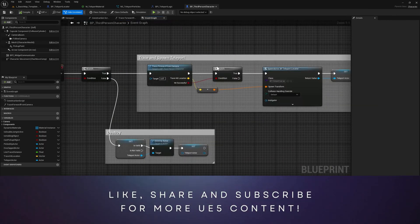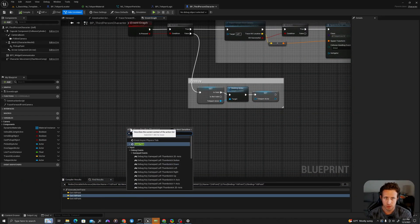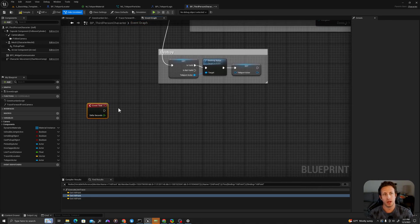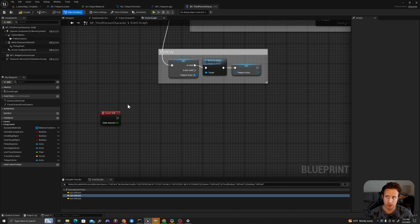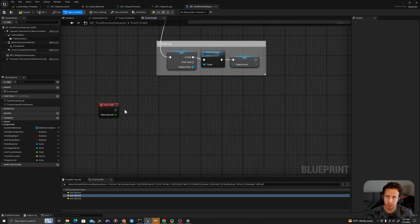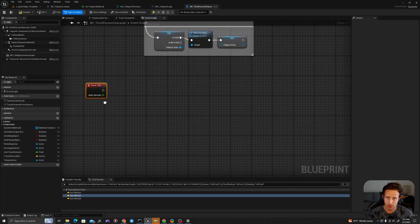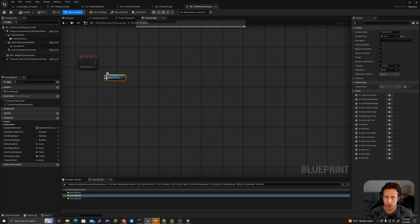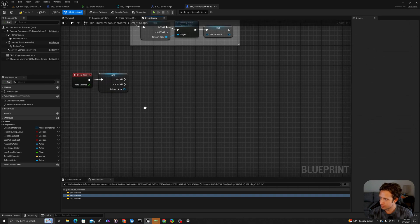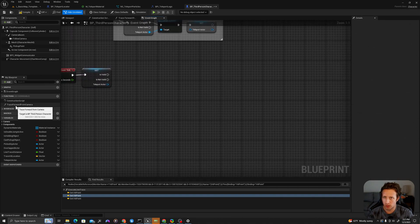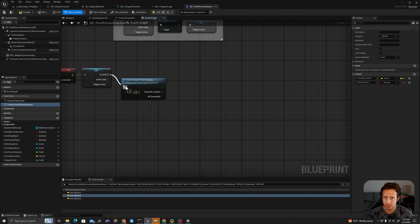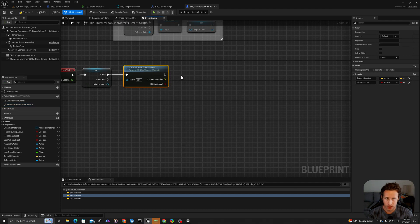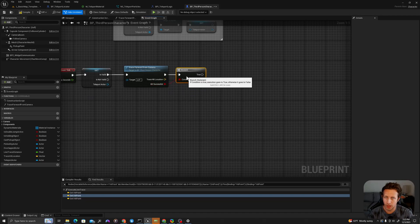Back in our event graph we're going to use Event Tick, which happens on every frame. You should be very careful with this - you don't want to execute huge amounts of logic in Event Tick. This is a pretty simple line trace so it's fine, but don't do lots of operations on Event Tick, it is not good practice. On tick, we'll grab our teleport actor, right-click and convert to validated get - it's important to test that this is valid - and we will use our trace forward from camera function. If there is a hit, then we want to make the visibility of this spawned actor true.